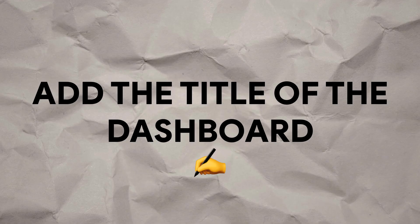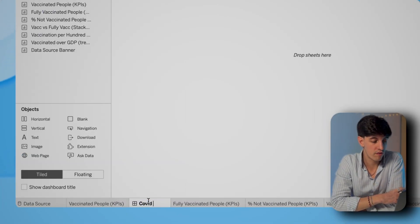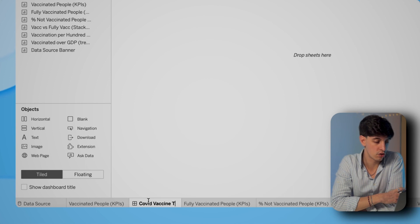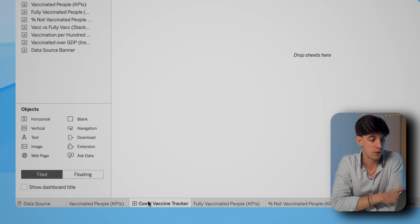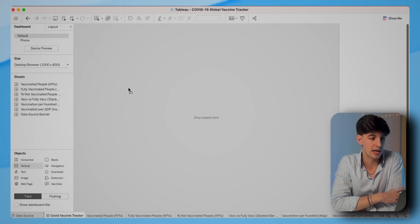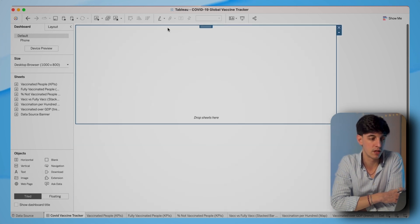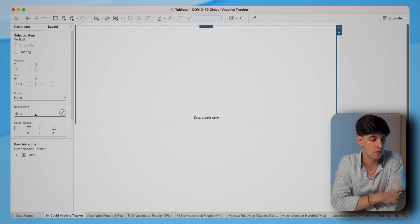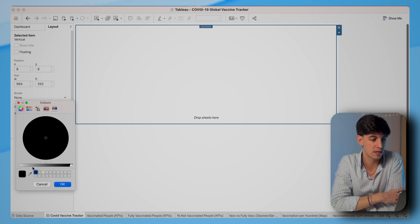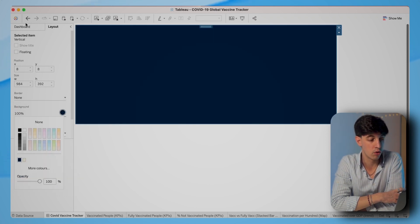Now that we have all the worksheets ready, what we are going to do is to create a new dashboard and we're going to call it COVID Vaccine Tracker, and we're going to move it to the start. The first thing we're going to do is to insert some vertical containers into the dashboard, because we're going to put charts basically from top to bottom.